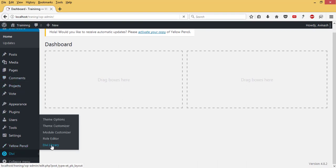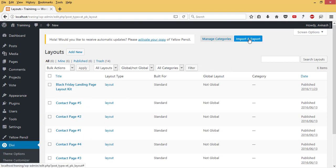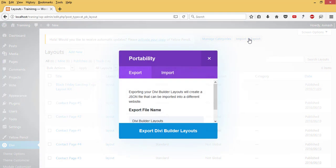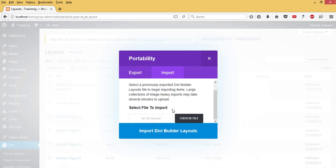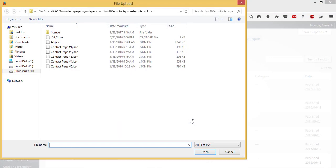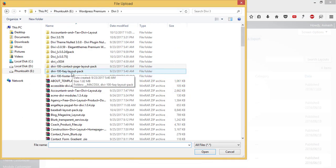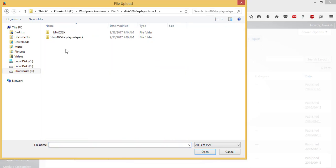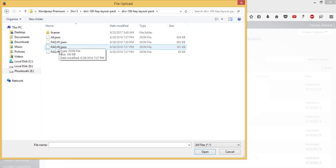Then I'll go to Import and Export, come to Imports, and select the file to import. I'll hit Choose File, then navigate to where I have my frequently asked questions layout pack.